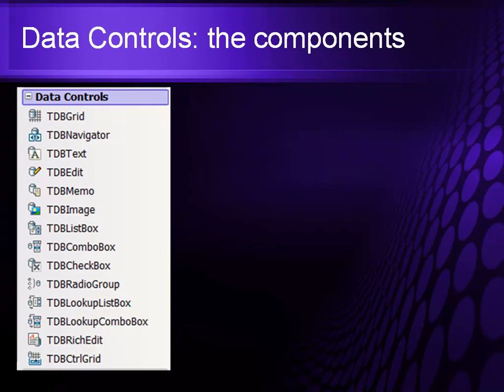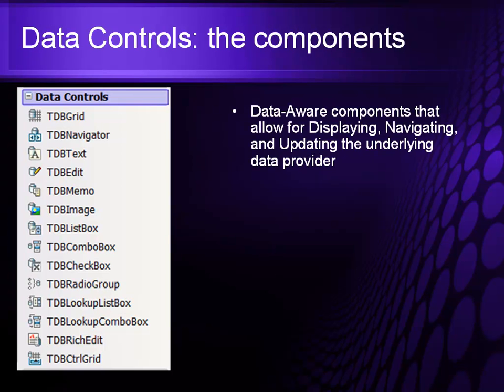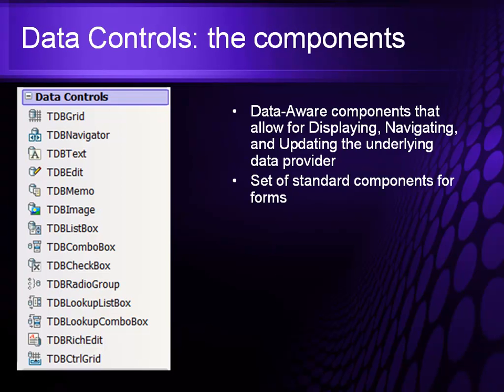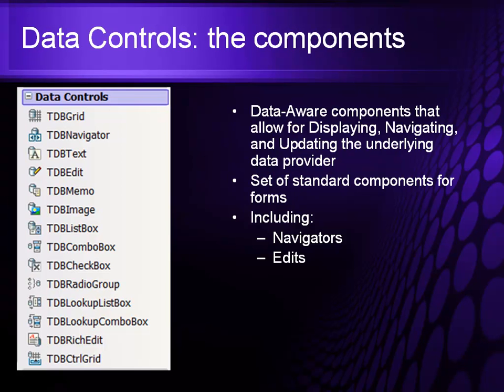When we have data controls, the components themselves are a full set of components that we have inside of there. And the data aware components allow for displaying, navigating, and updating the underlying data from the data provider. It's a set of standard components for form, things like navigators, edits, images, etc. You can do all kinds of stuff with it inside of there.